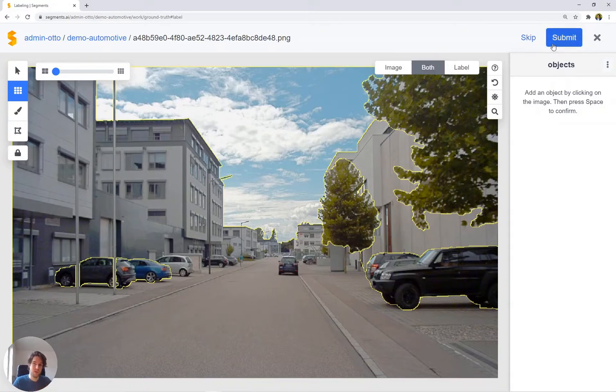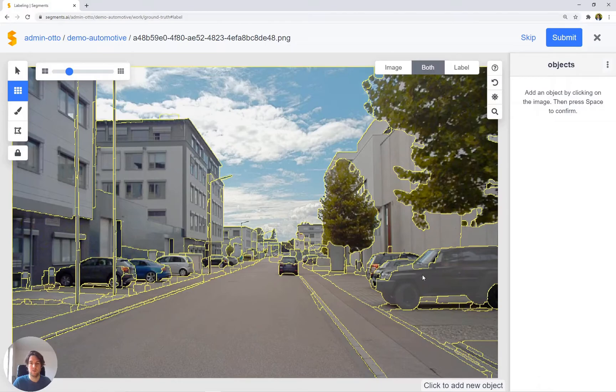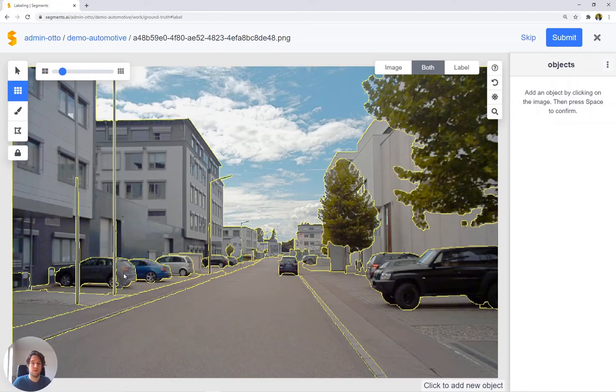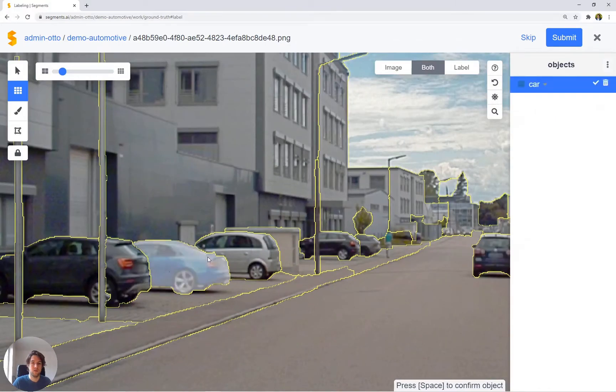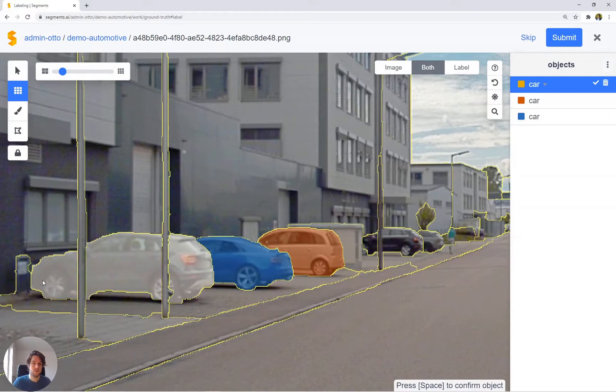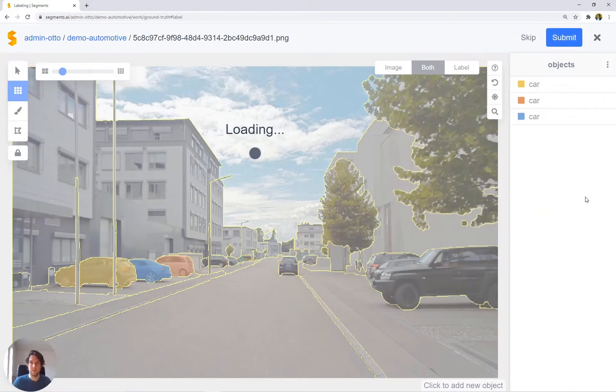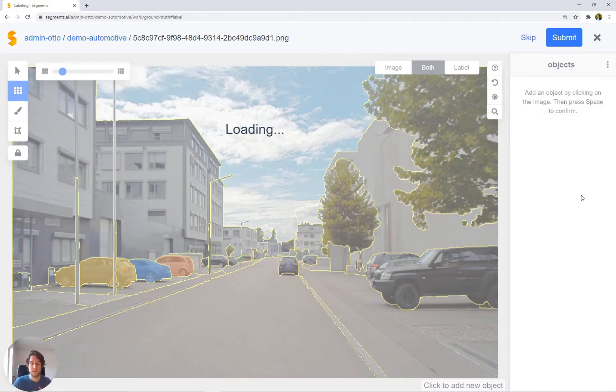On the other hand, submitting the image will bring you to the next image. Let's just label, for example, the car or a couple of cars here and submit this image. Then we'll get to the next one.